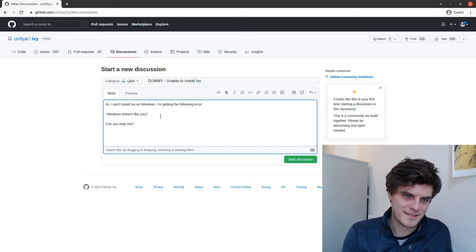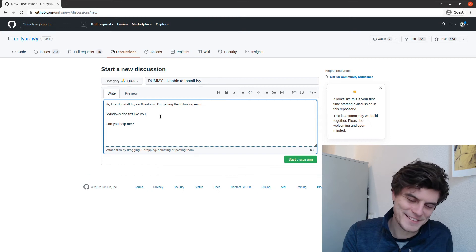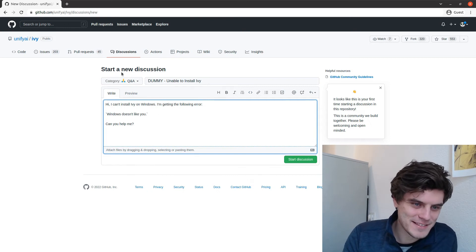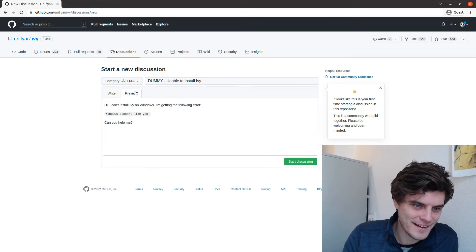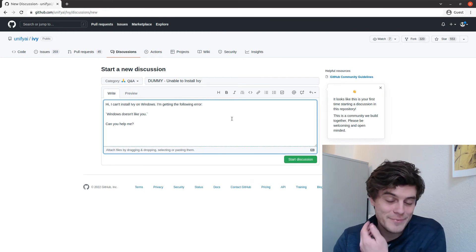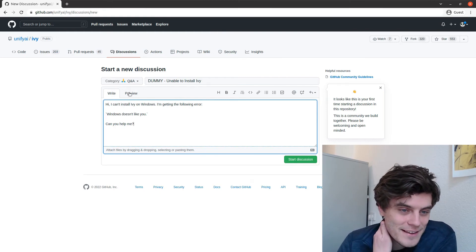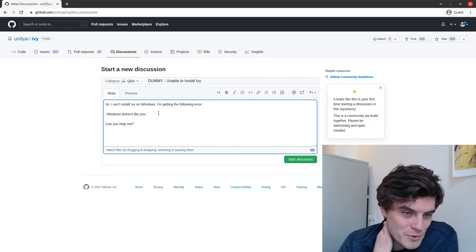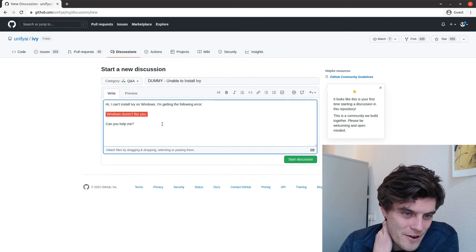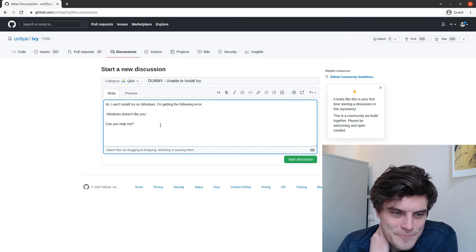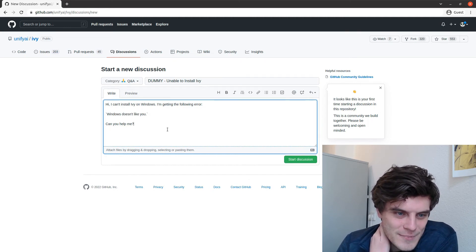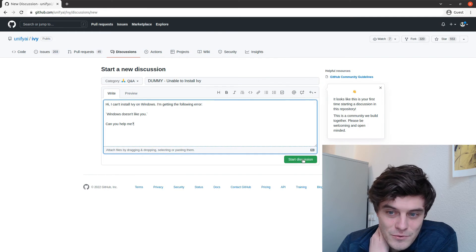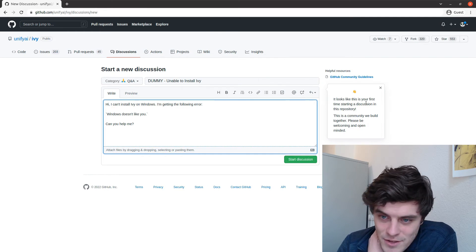I'm getting the following error? Windows doesn't like you. No, I don't know. We get some error message. Something like this. So this is a dummy issue, obviously. Hopefully you have a more descriptive error message from this. Can you help me? So then you would start this discussion.